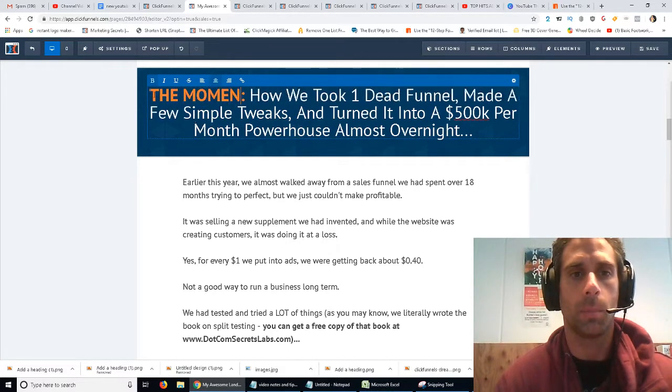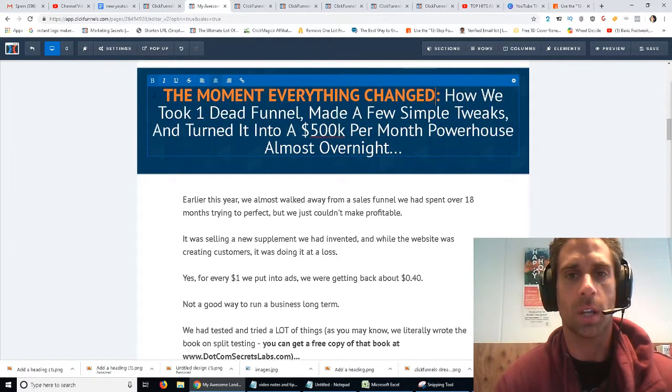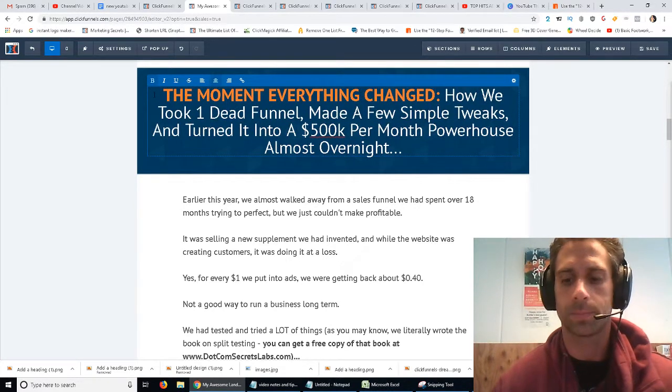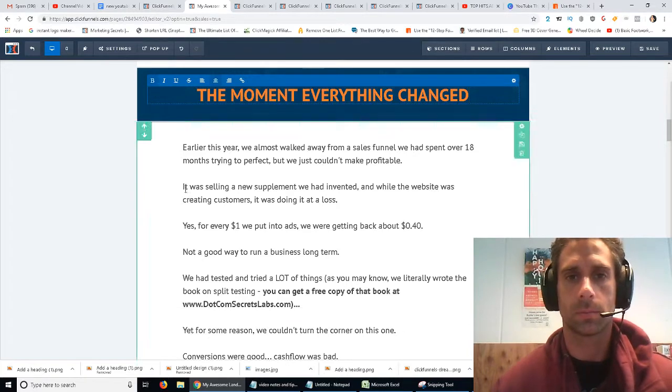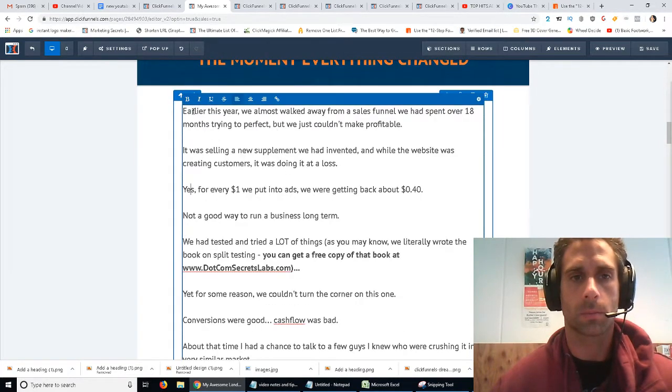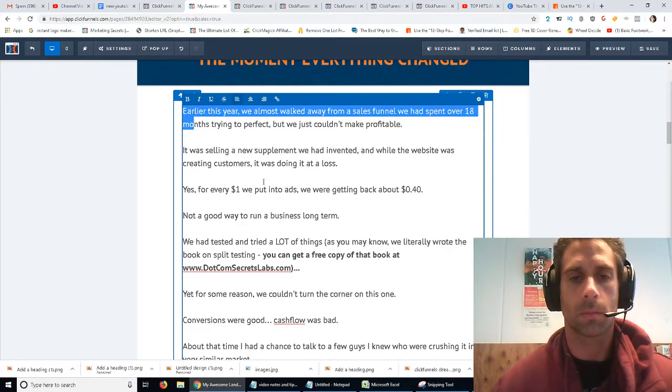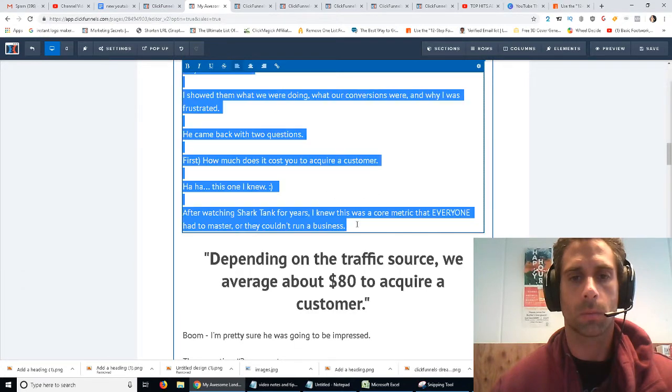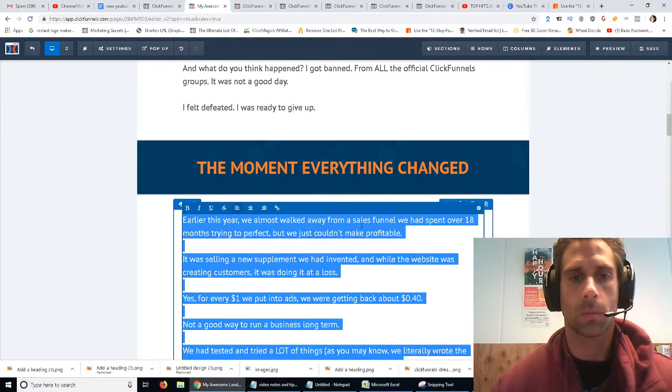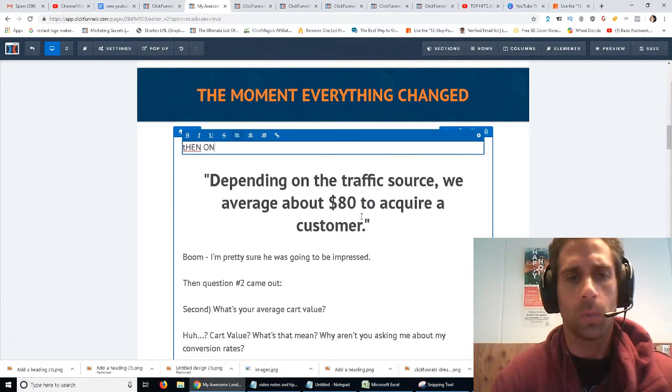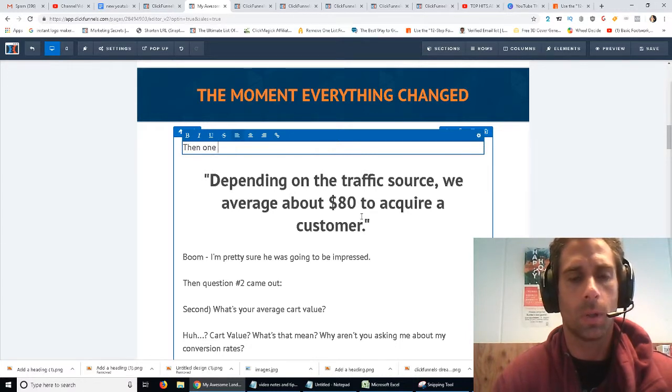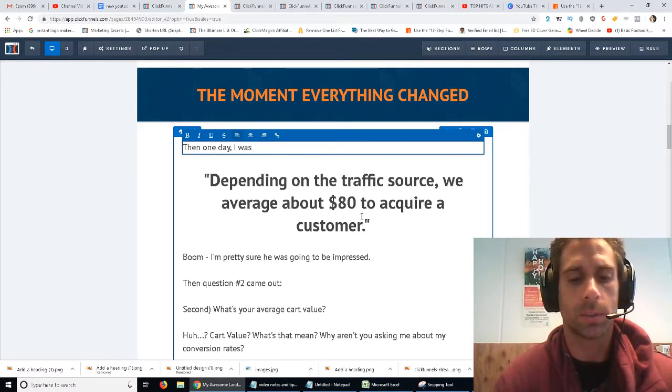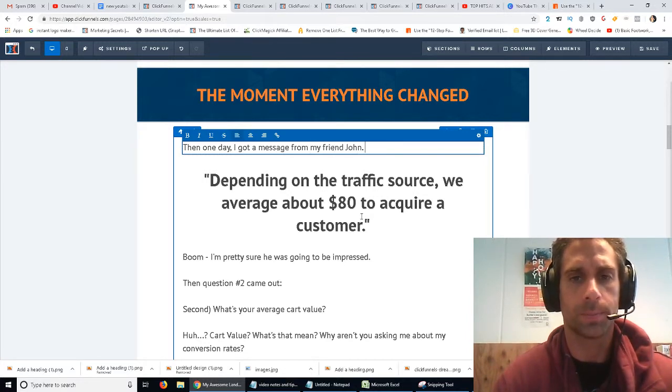So, the moment everything changed. Then one day, I got a message from my friend, John.